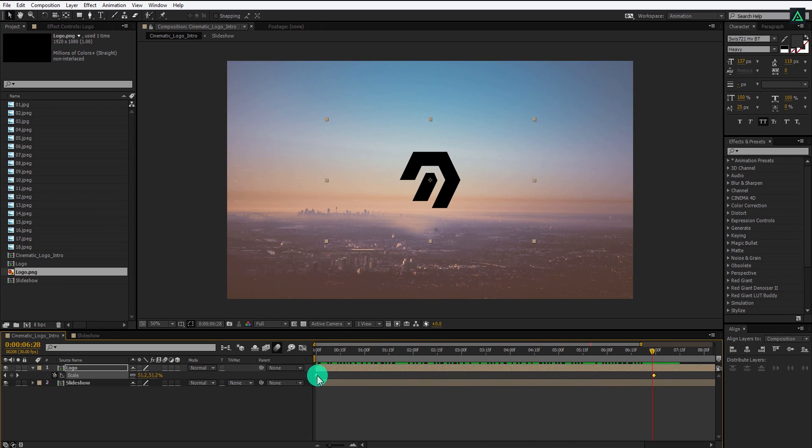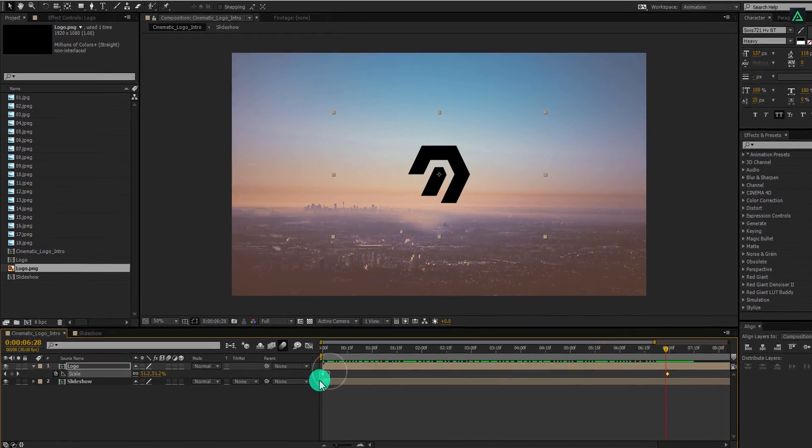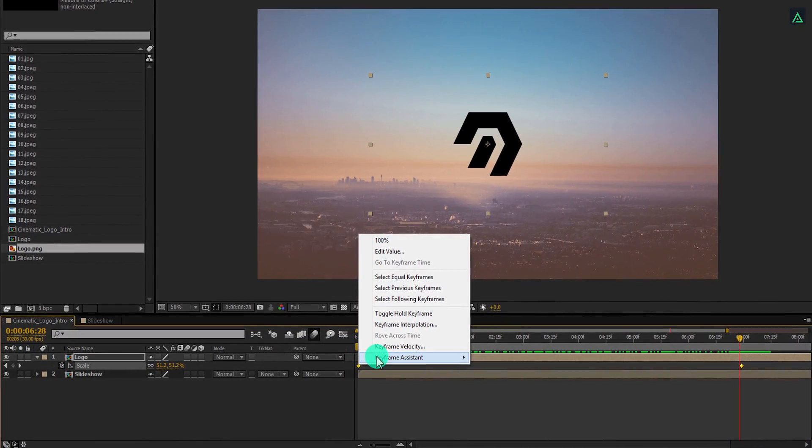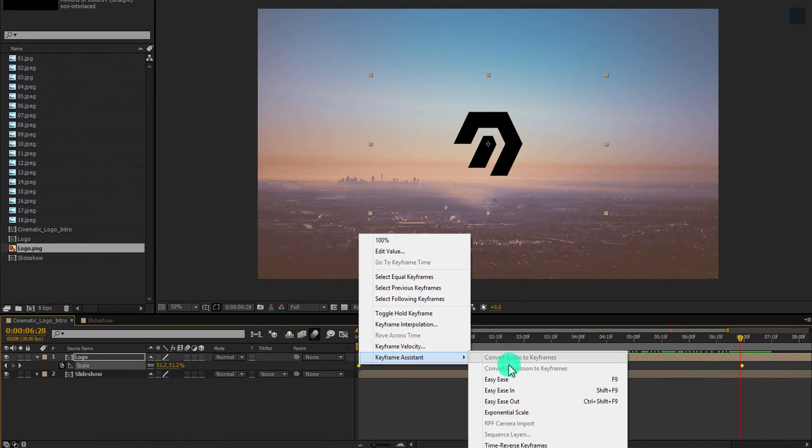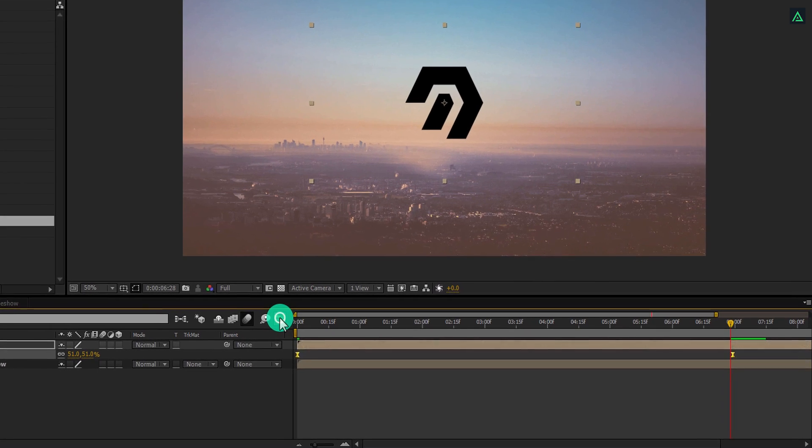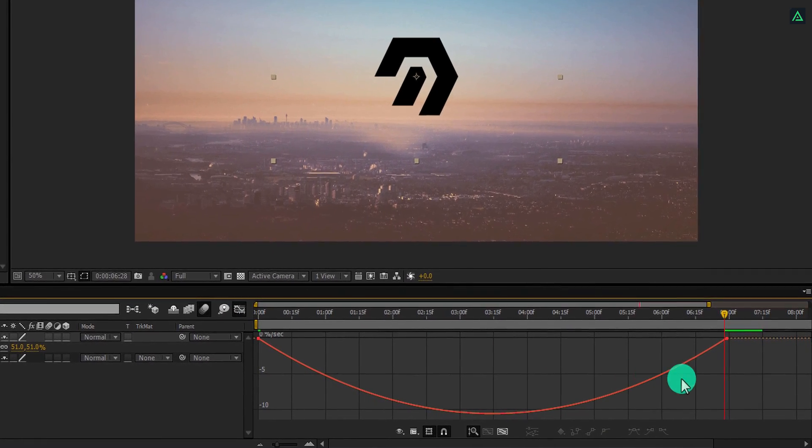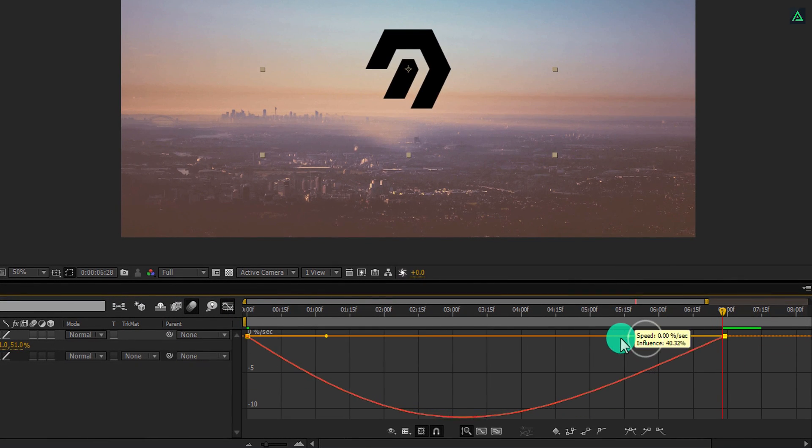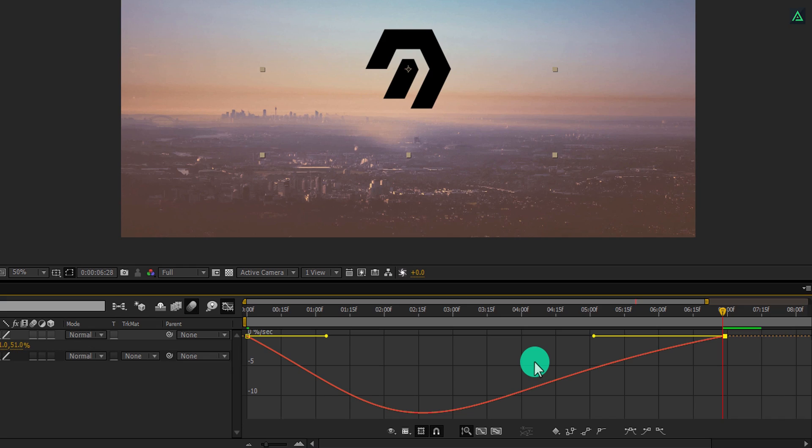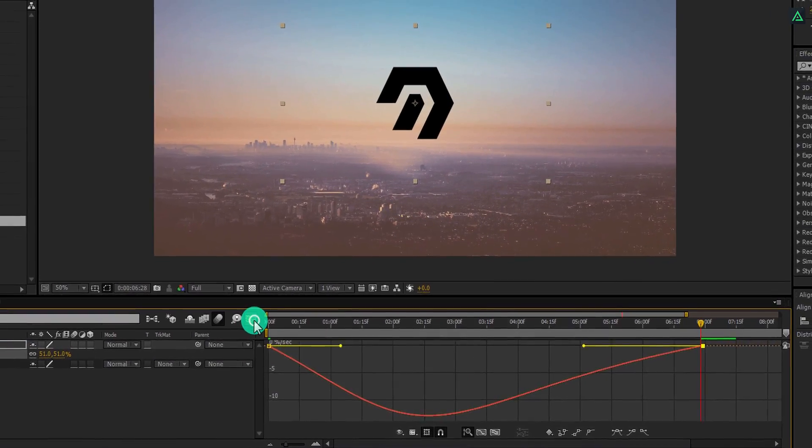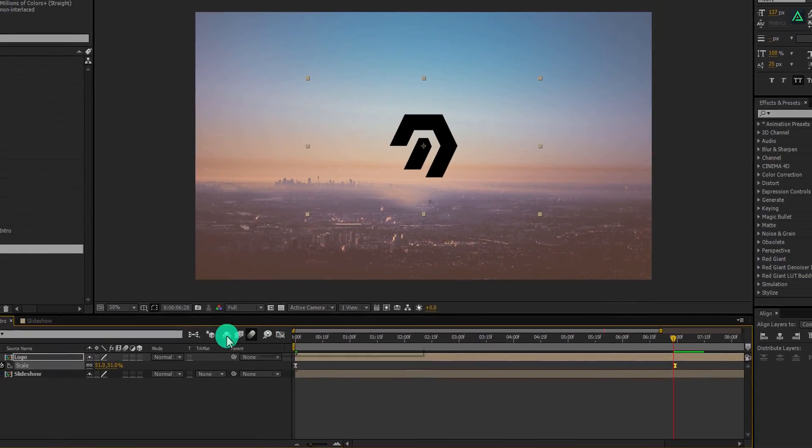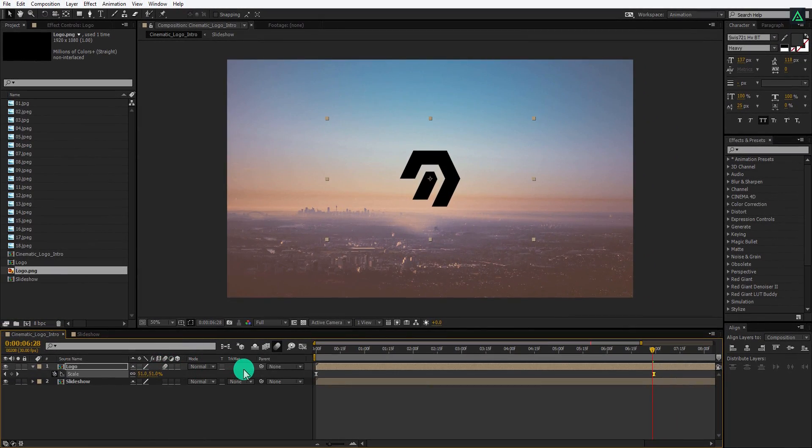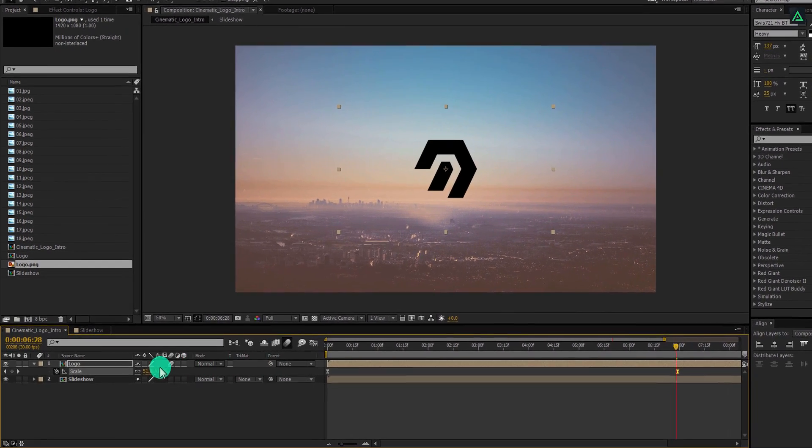Now select both keyframes and easy ease them. Open Graph Editor, select the last keyframe, and change the curve to something like this. Switch back to the timeline and apply motion blur to the logo as well.